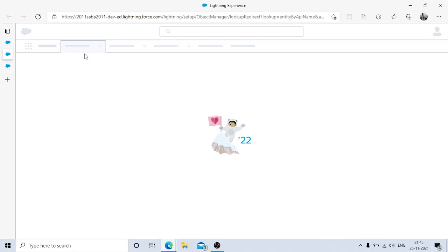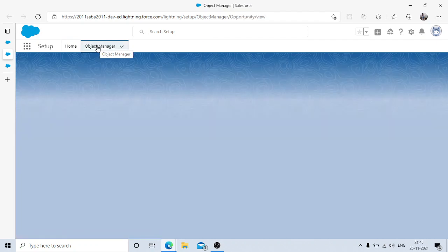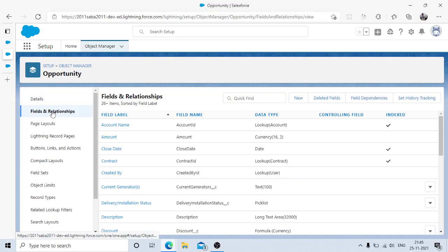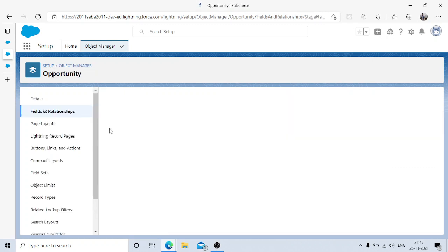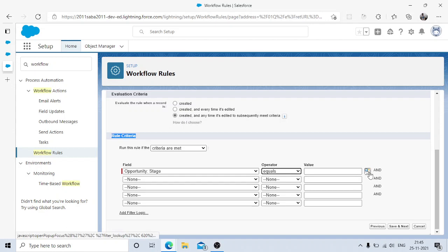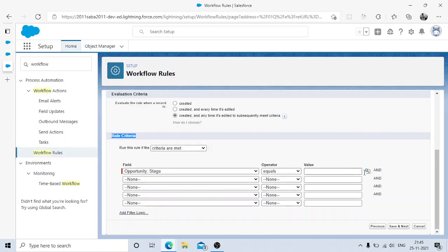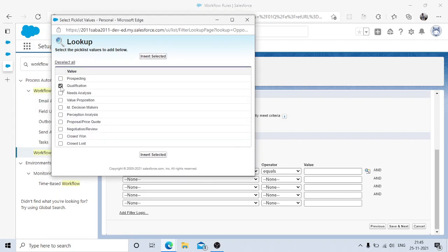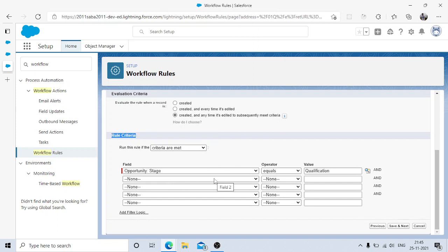If you're new to Salesforce, you can verify the Stage field type by going to the Object Manager. Under the Opportunity object's fields, Stage is a picklist. You can drill down to see all values — in this default org, Qualification is there with 10% probability. The lookup in the workflow criteria gives you those exact same values, so you don't need to copy and paste from the backend.